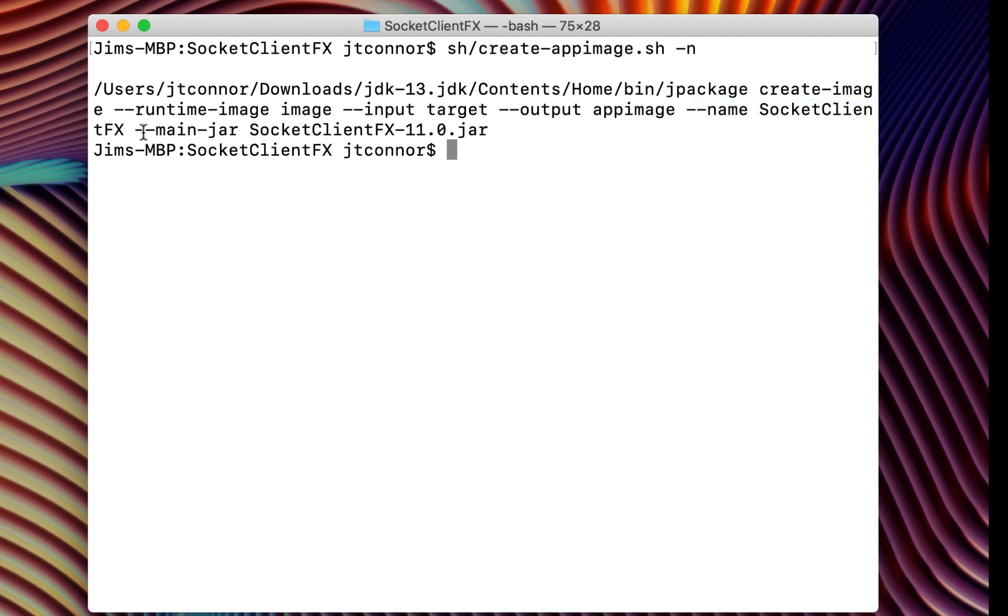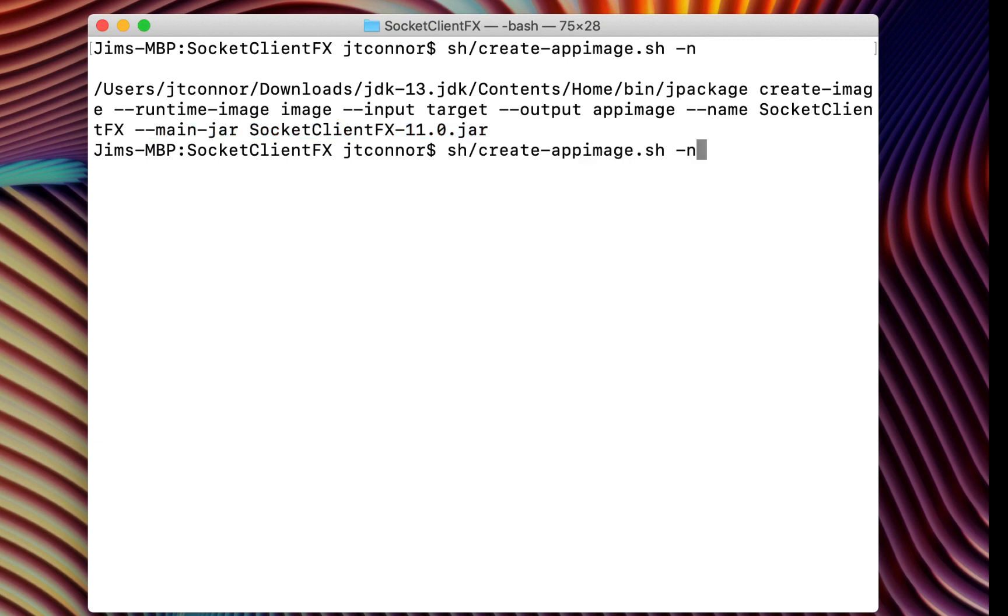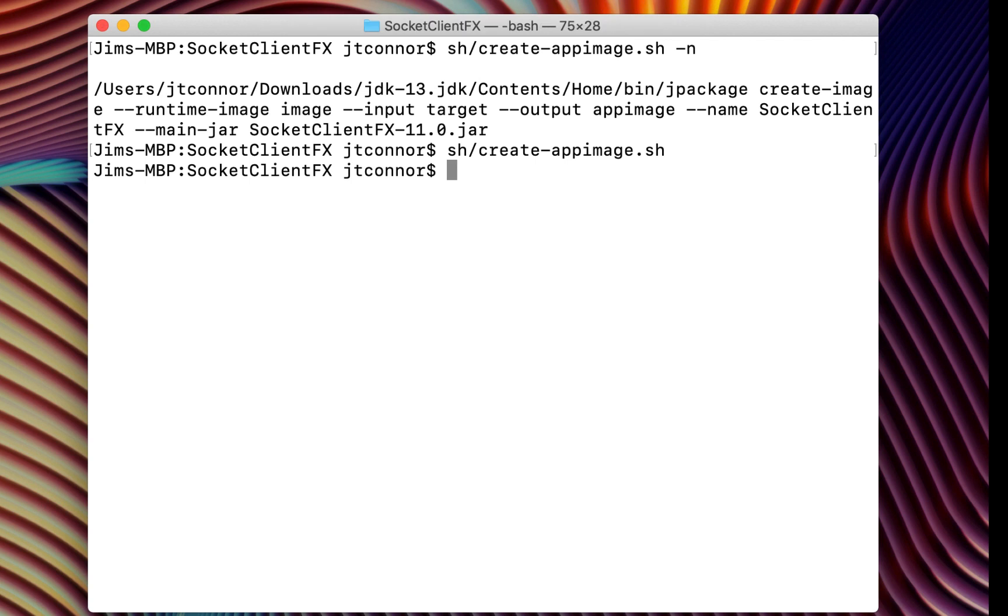And then finally, we need to specify the main jar. It's called socketclientfx 11.0.jar. That resides in the target directory. Jpackage will know to extract the necessary information out and create your application. So let's go ahead and now run this. And in a couple of seconds, it'll come back very quickly. So there is now an app image directory created.